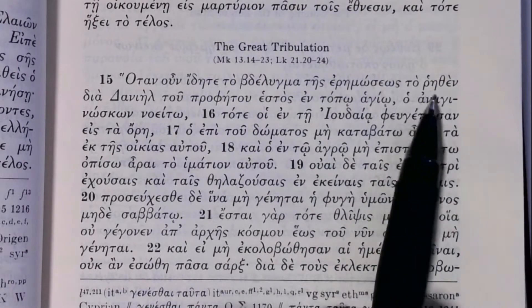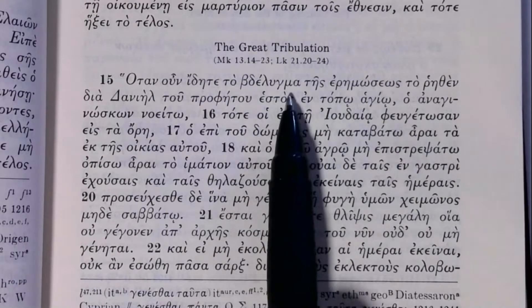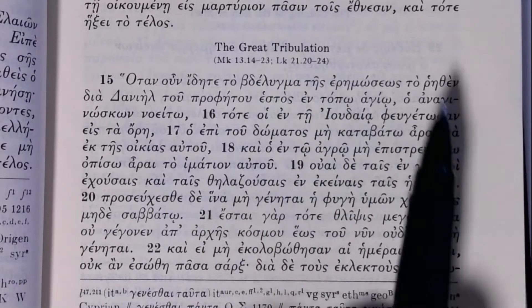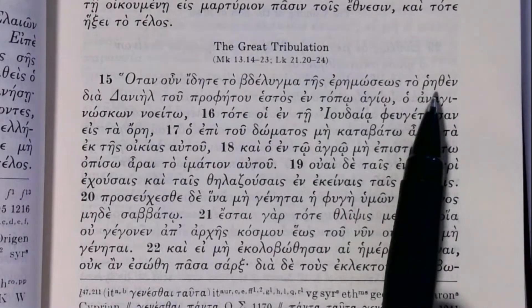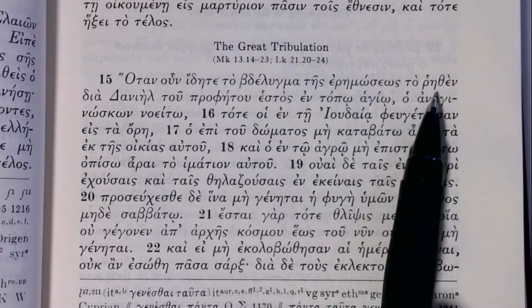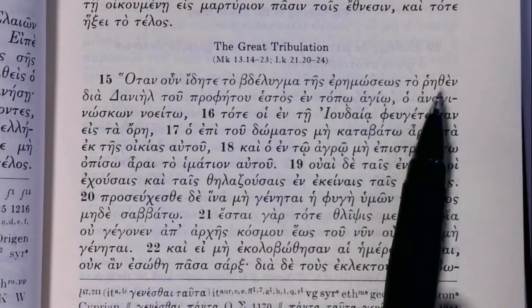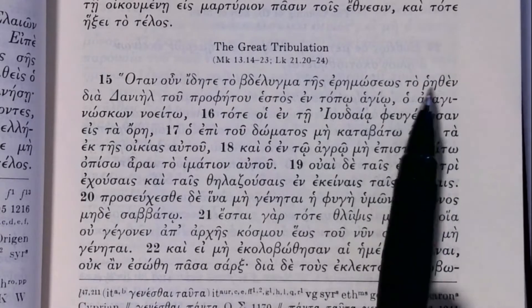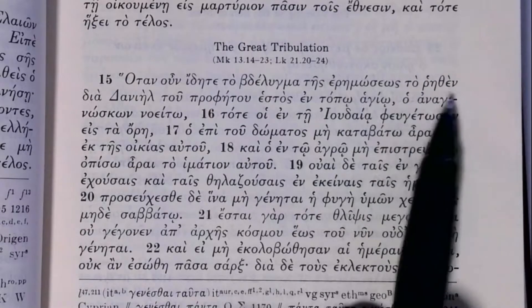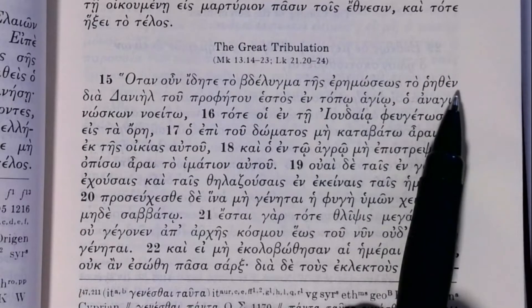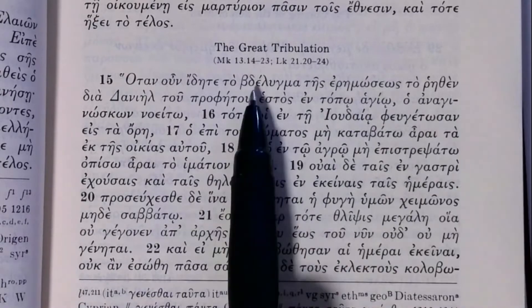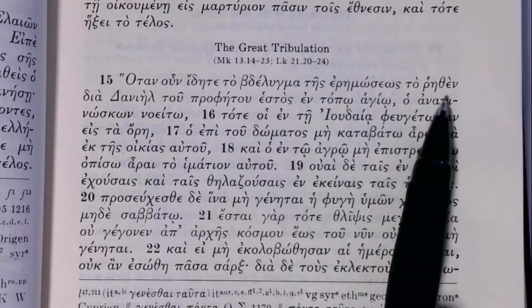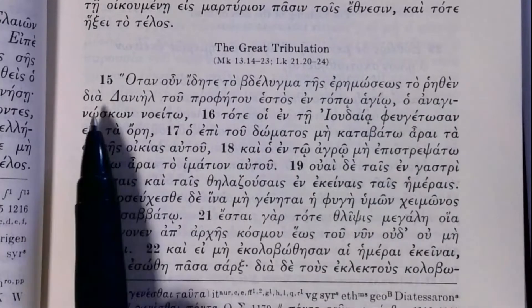You'll need to look at the commentaries for this section because it has many different interpretations. It's often translated as 'the abomination of desolation.' Some refer it to the statue of Zeus set up in the Jewish temple during the Maccabean period. 'To rhēthen' is a neuter participle agreeing with 'bdelugma,' formed from the aorist passive of 'lego' — meaning 'that which was spoken of through Daniel the prophet.'